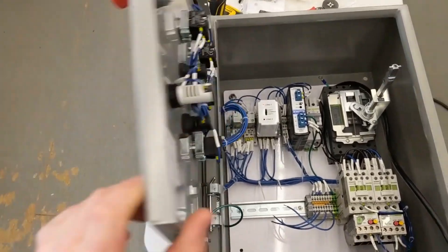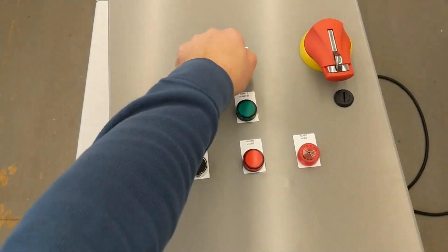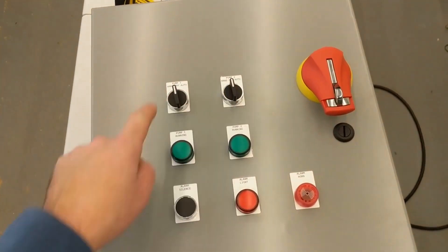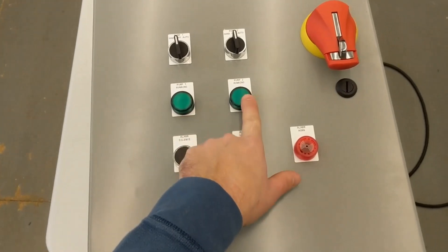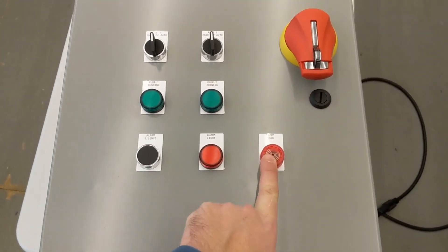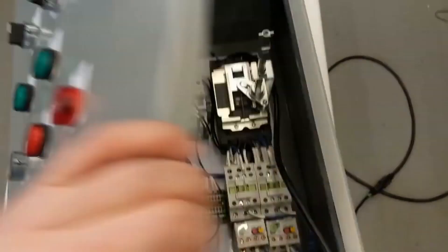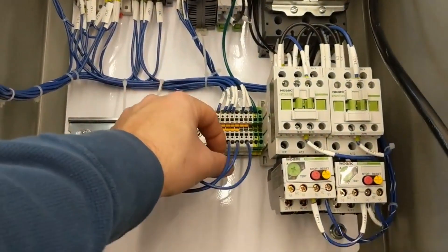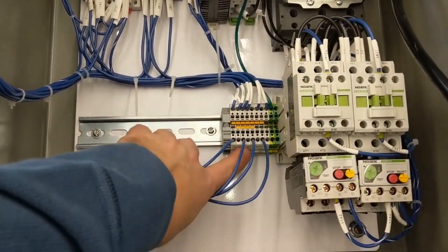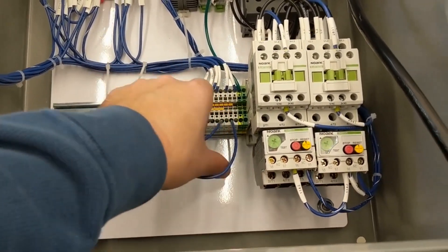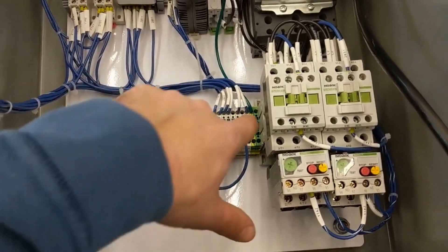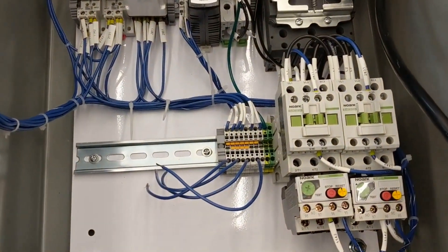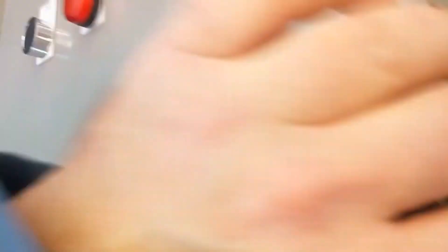Here's your panel. I have HOAs for pump one, pump two, pump one running, pump two running, alarm silence, alarm light, alarm horn. And I've installed jumpers on them but one to two will be the low float, the lead float is three to four, the lag float is five to six, and the high float is seven to eight.